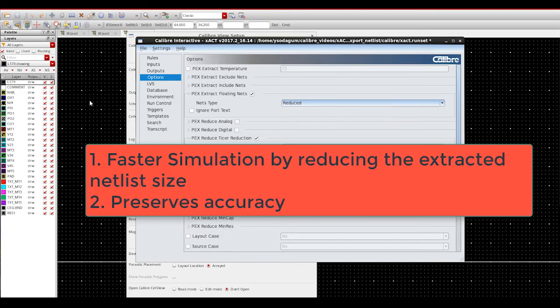Therefore, reduction of this netlist size improves the simulation performance by making it faster with accepted level of accuracy.